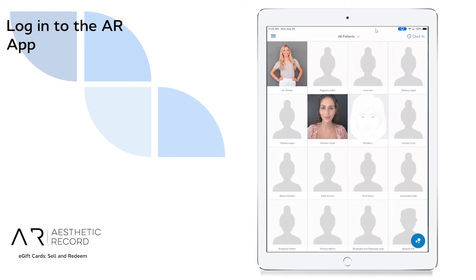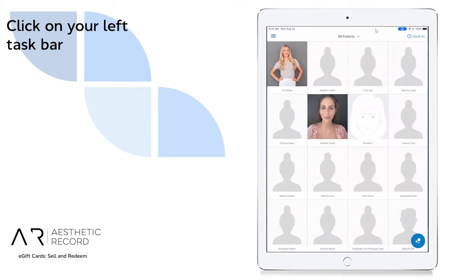To purchase an e-gift card, you'll want to be on the app, so on your iPhone or on your iPad.